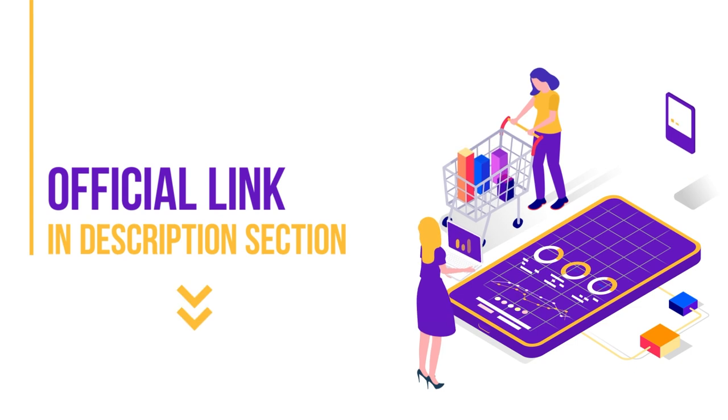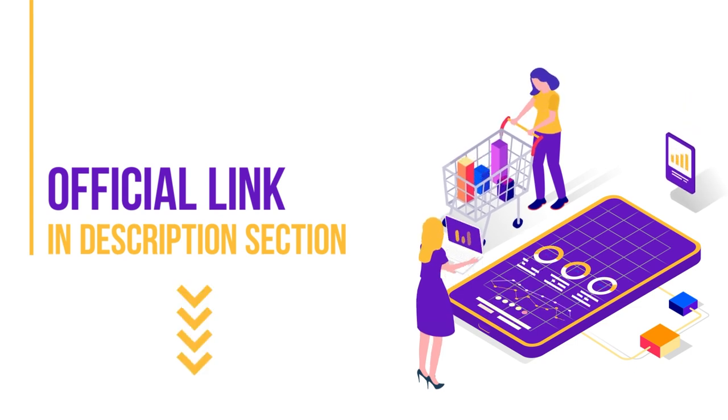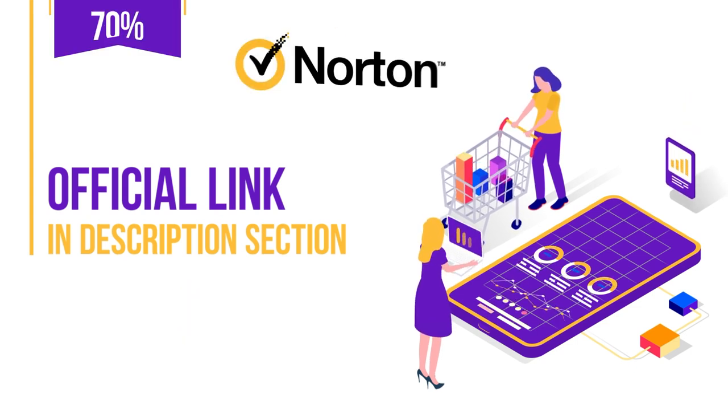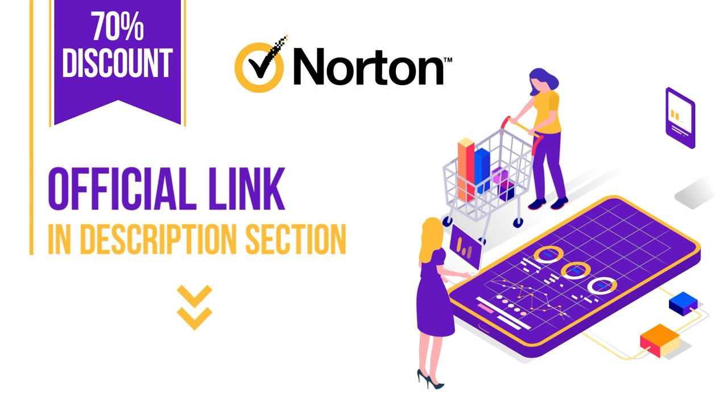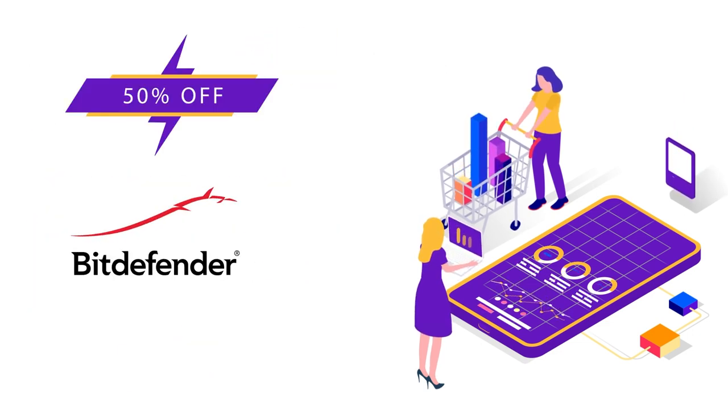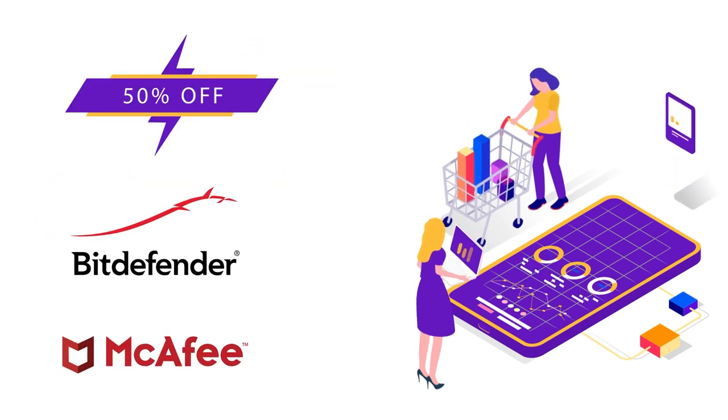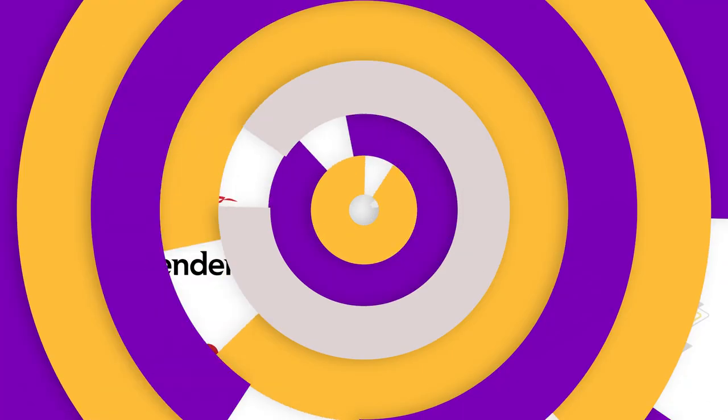We have added official links to all of these products in the description box down below. You can get a special 70% discount on Norton and a cool 50% off on Bitdefender and McAfee. So don't forget to check out these links.